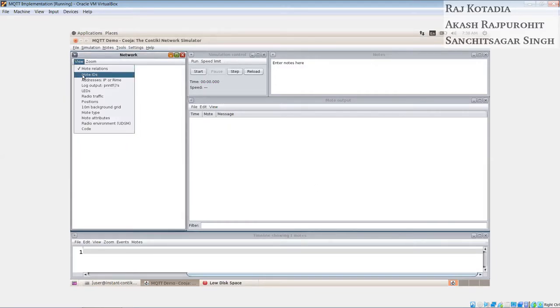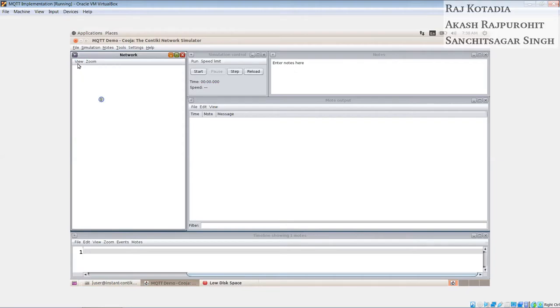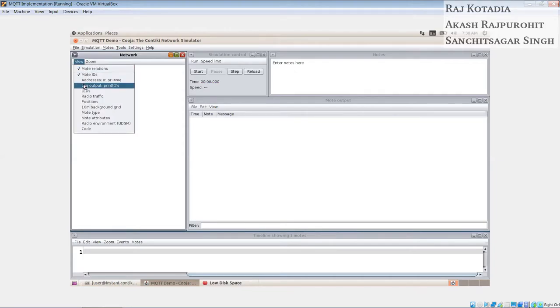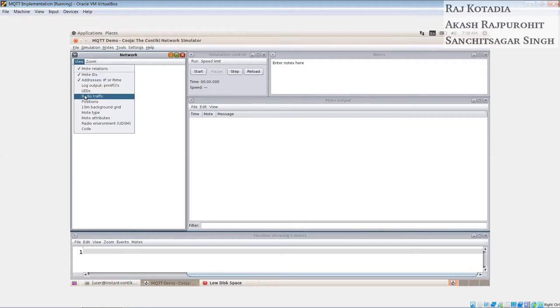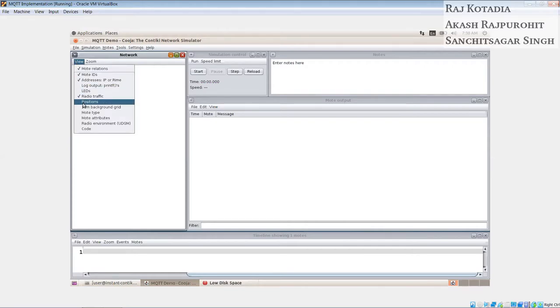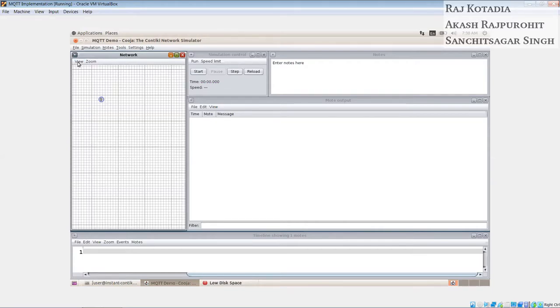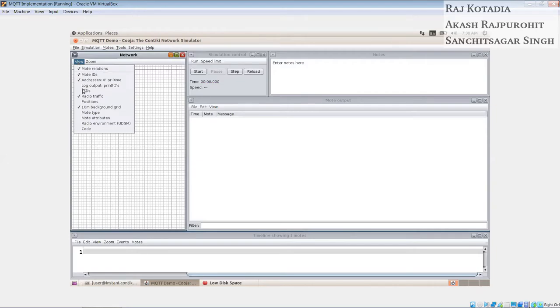We will choose the Contiki process which is found in the files in the examples under the IPv6 folder and the RPL border router. So we will use this mote type and we will compile this to check if it's right. Once we have done that, we will create the mote. We will create a single mote only for now. So now we have successfully created our first mote which is a border router. Now we will enable certain attributes for it so we can see during a simulation like mote IDs, addresses on the IPv6 IP addresses. We will add a grid so we can view more detail, and a mote type which defines what is the current mote type.